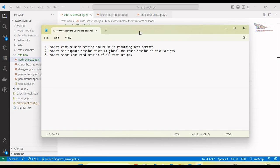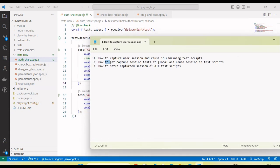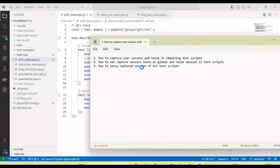I will also show how we set up the capture session test at a global level, so that when we run our automation framework, it will first run the test which captures the session and stores it in a particular file. Then that session can be reused in test scripts, including how we set it up using the Playwright config file.